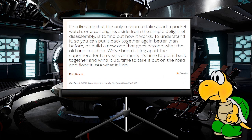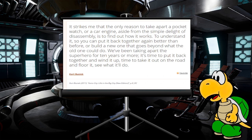To quote Kurt Busiek, the writer of Astro City: it strikes me as the only reason to take apart a pocket watch, or a car engine, aside from simply the delight of disassembly, is to find out how it works — to understand it — so you can put it back together again better than before, or build a new one that goes beyond what the old one could do. We've been taking apart the superhero for 10 years or more; it's time we put it back together and wind it up, time to take it out on the road and floor it, see what it'll do.